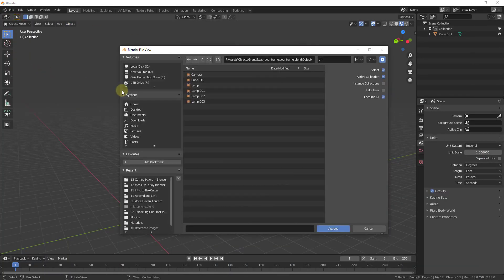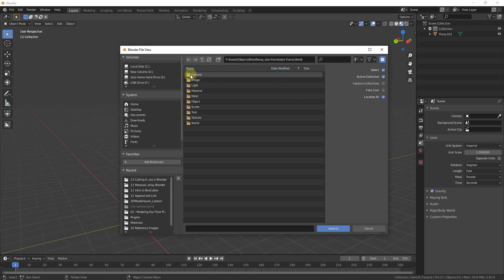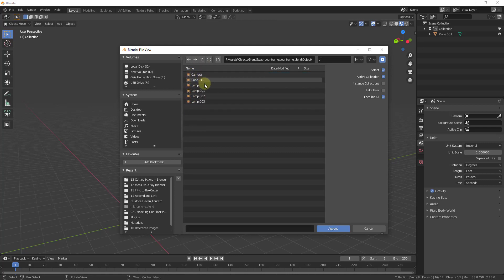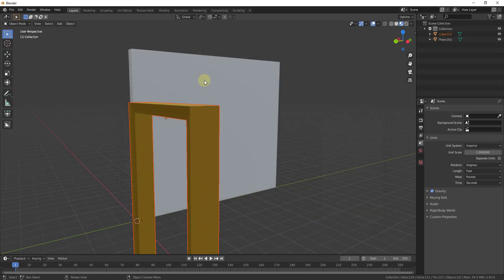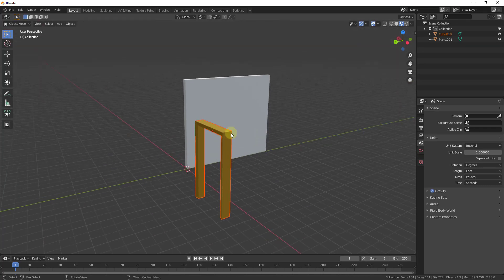To start off we're just going to append this to our model. So just do a file append. And then when you bring this doorframe down you're going to double click on this and then we're just going to go into the object settings and you're going to select the option for cube 0.010. That's going to bring in the geometry of our doorframe.